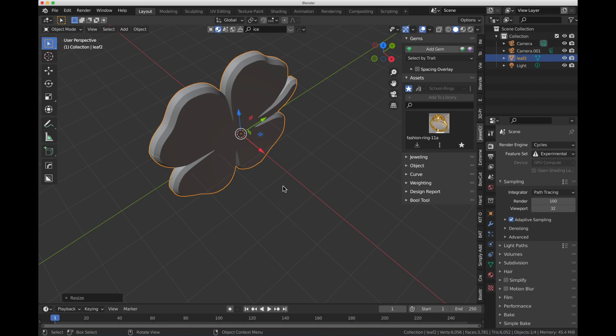However, if you don't want to go that far and you just want to use an existing add-on that you have, you can use the JewelCraft add-on and link it directly to the Blender Gems library.